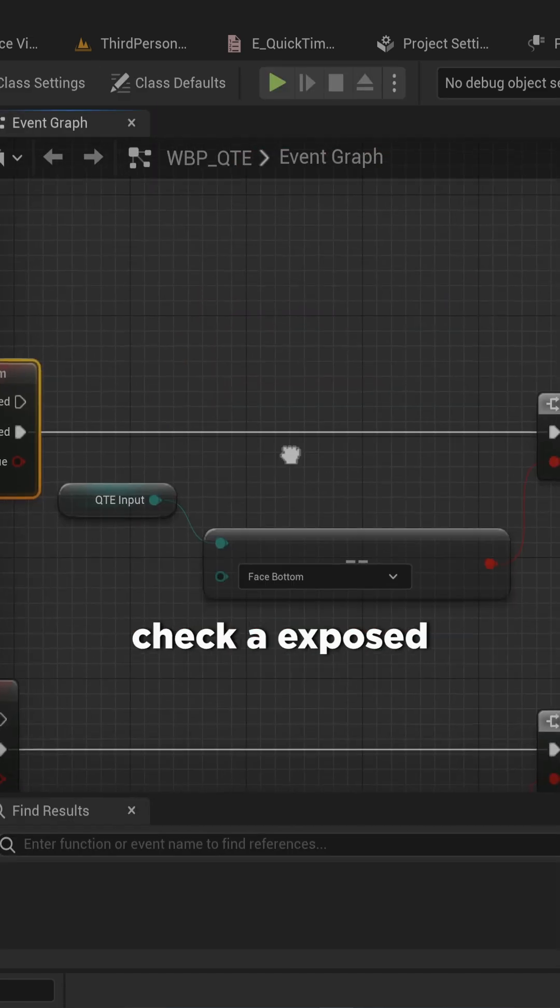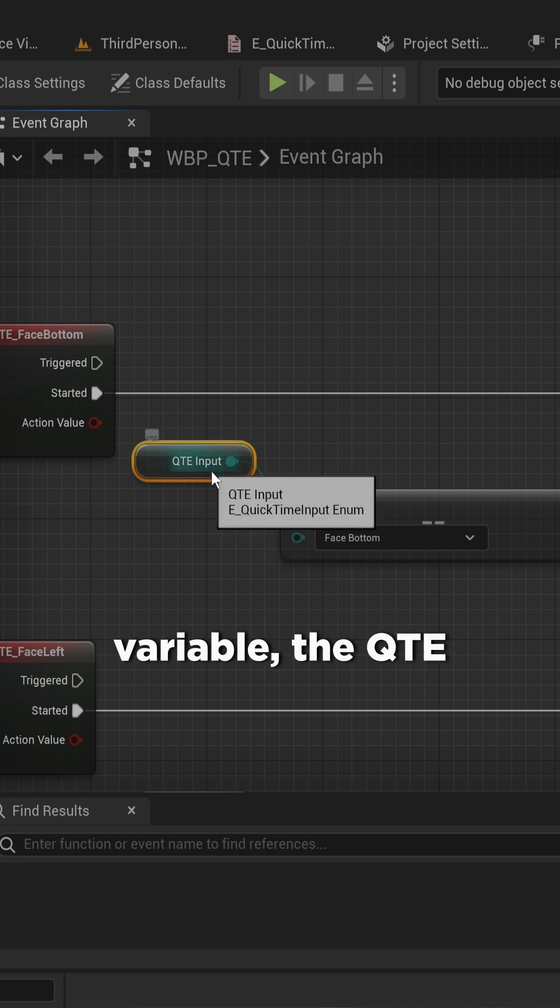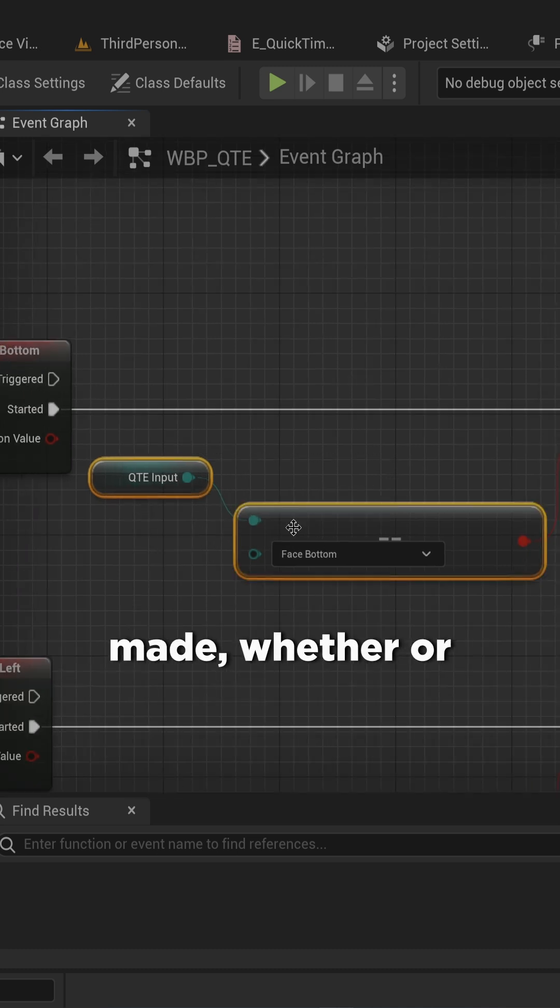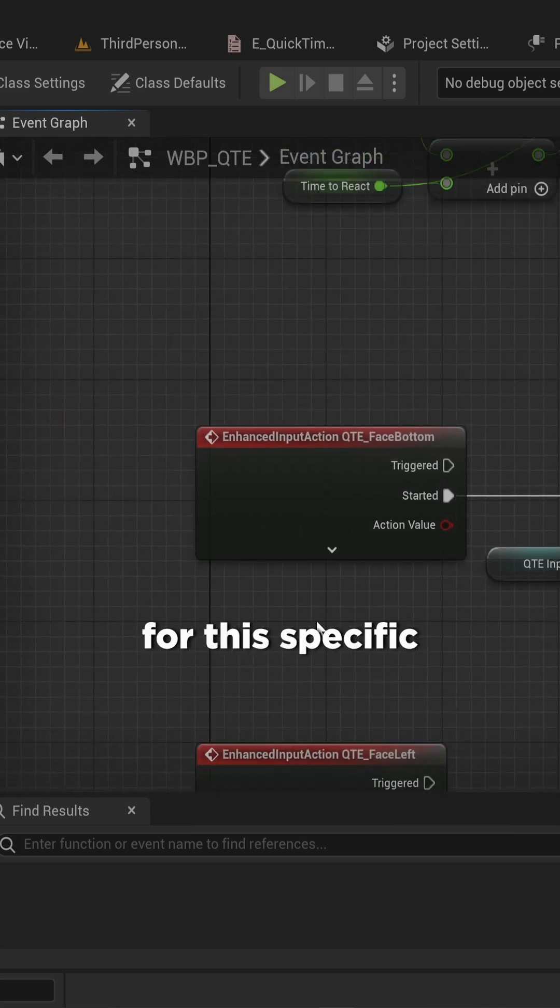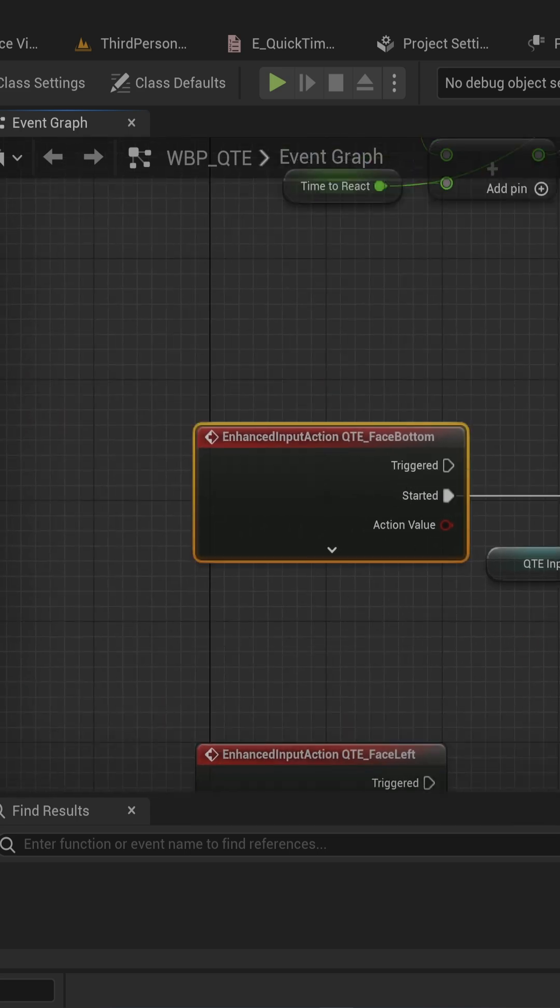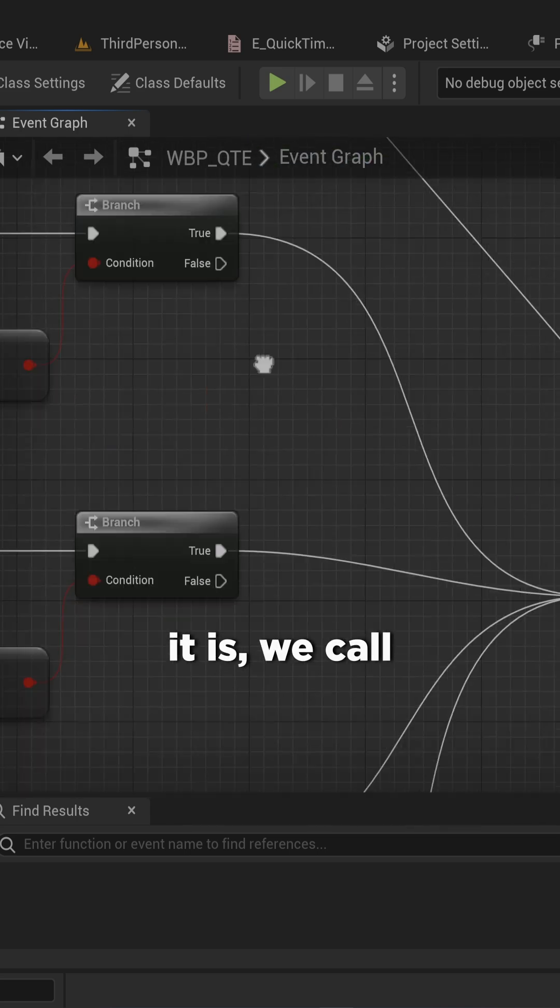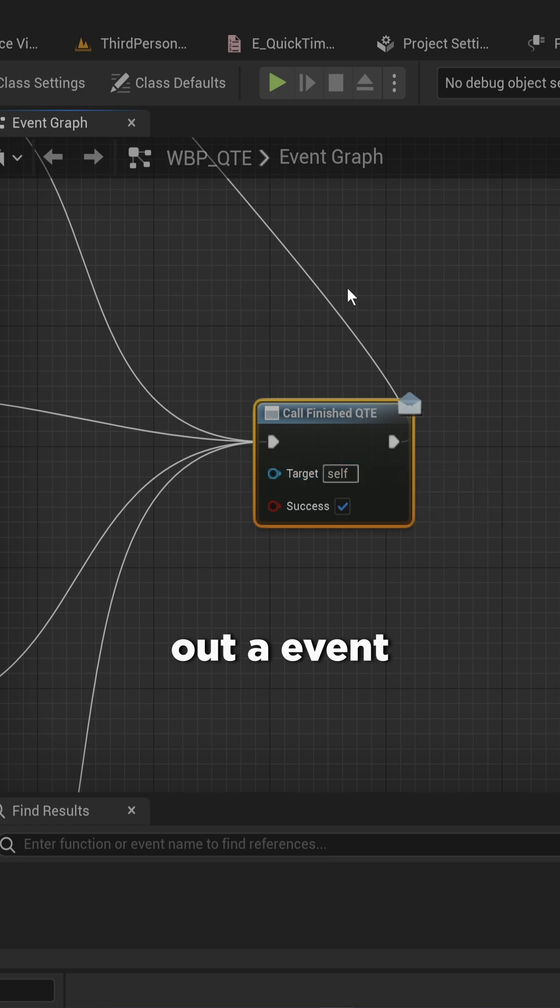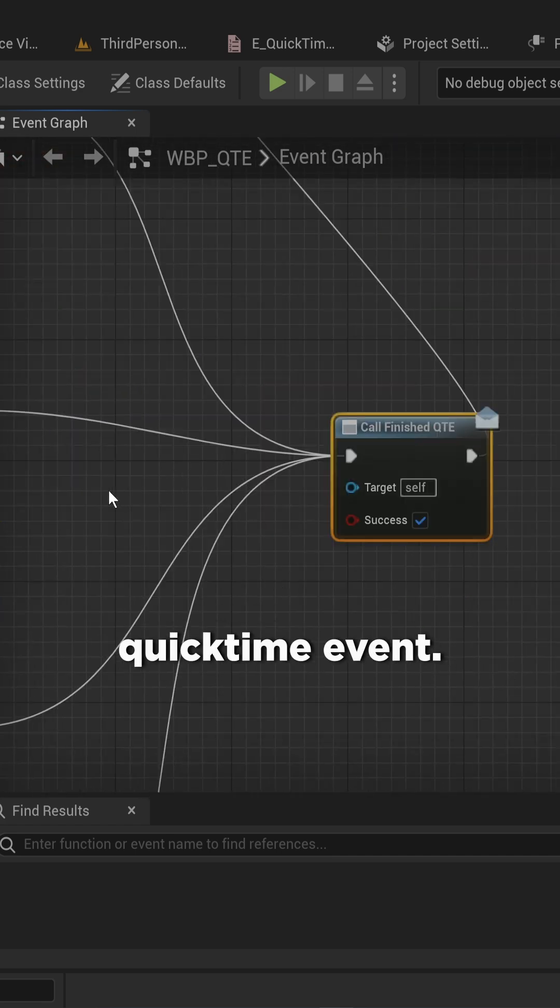And when we start those, we check an exposed variable, the QTE input which is of the enum type that we made, whether or not this quicktime event is looking out for this specific input action. If it is, we call out an event dispatcher for finishing the quicktime event.